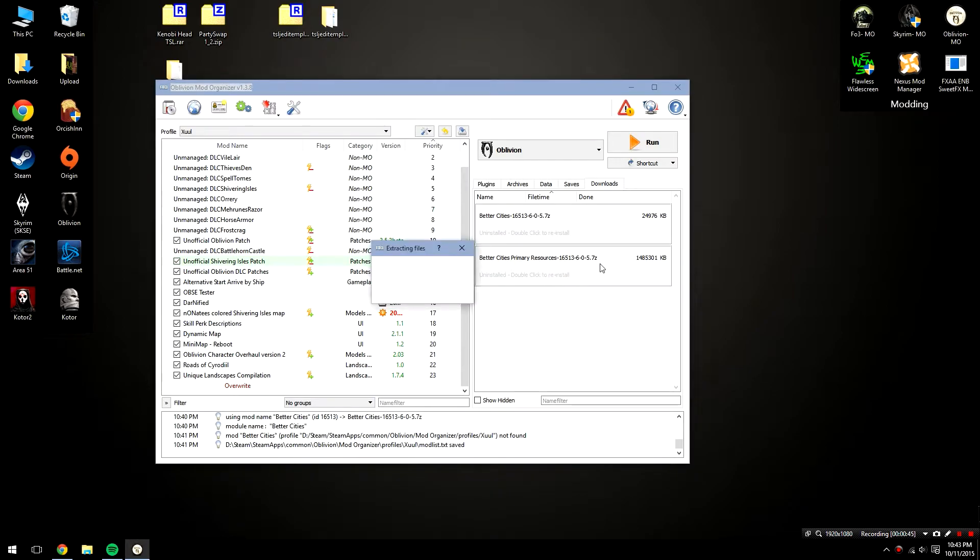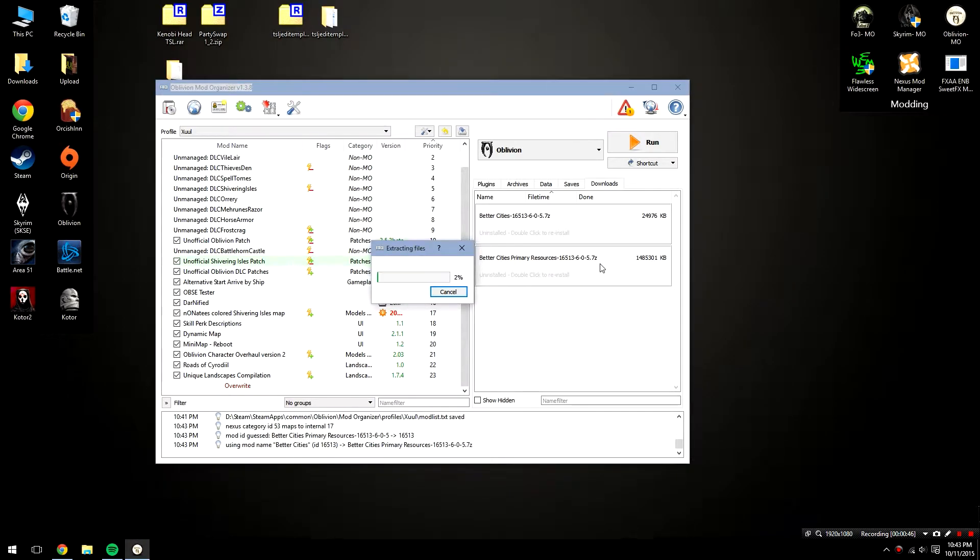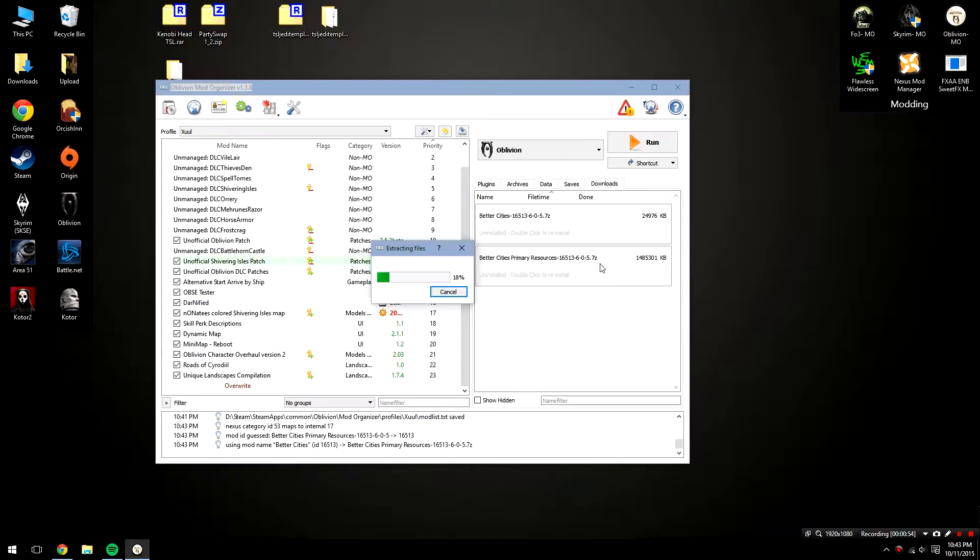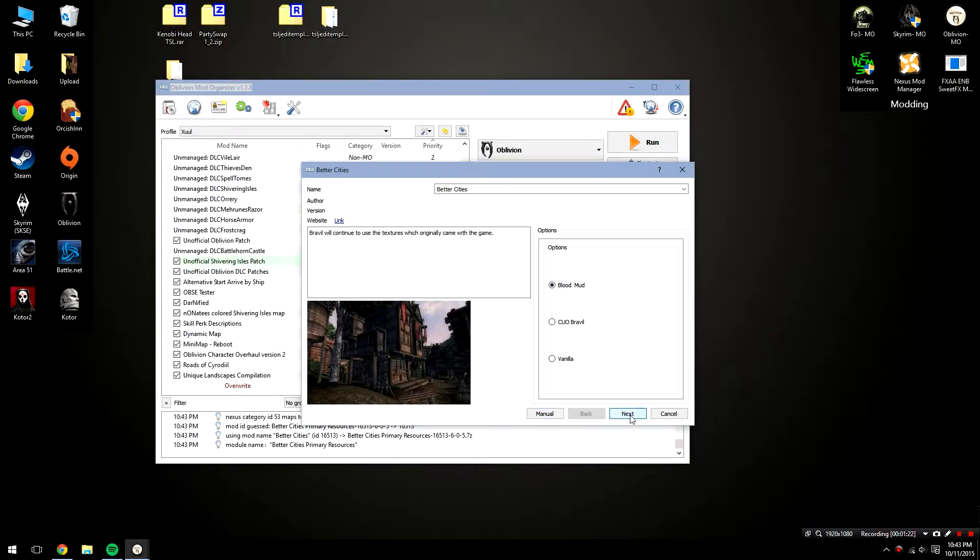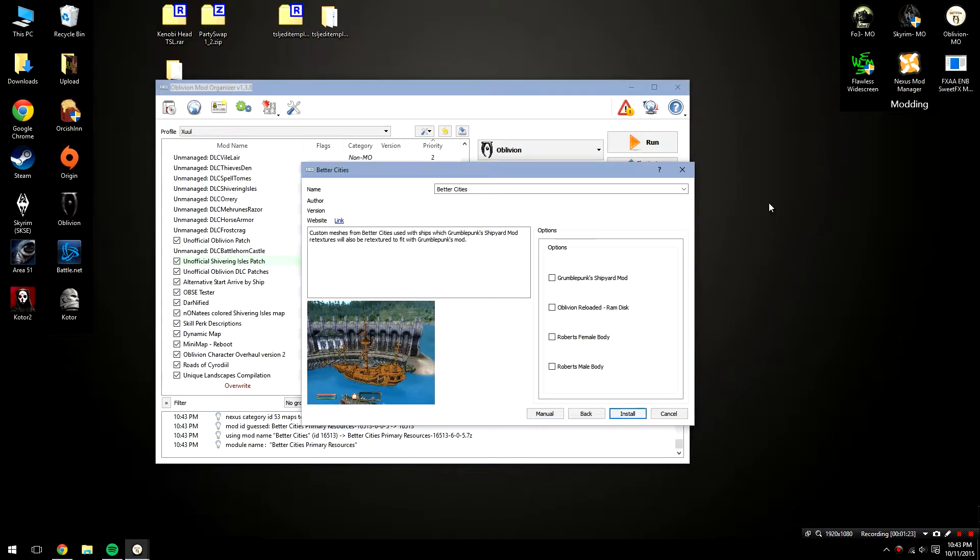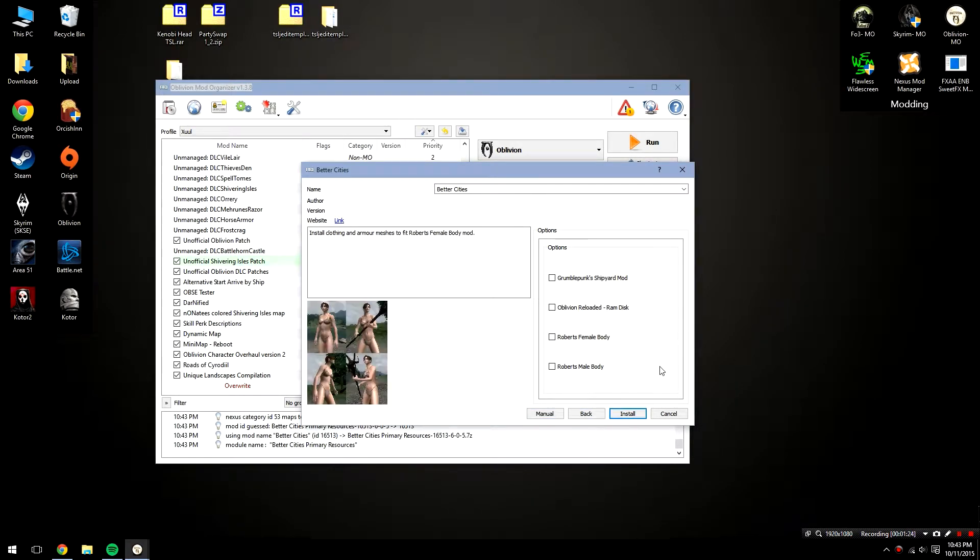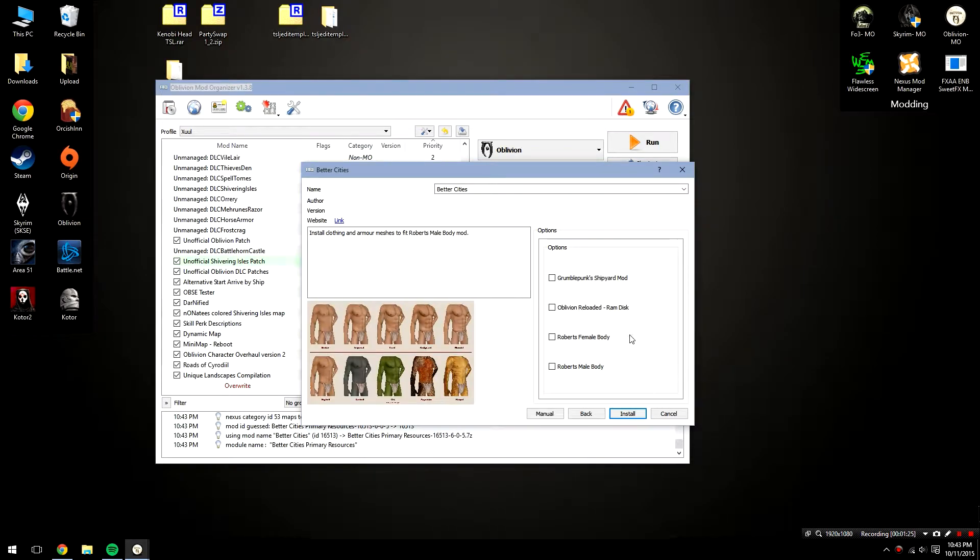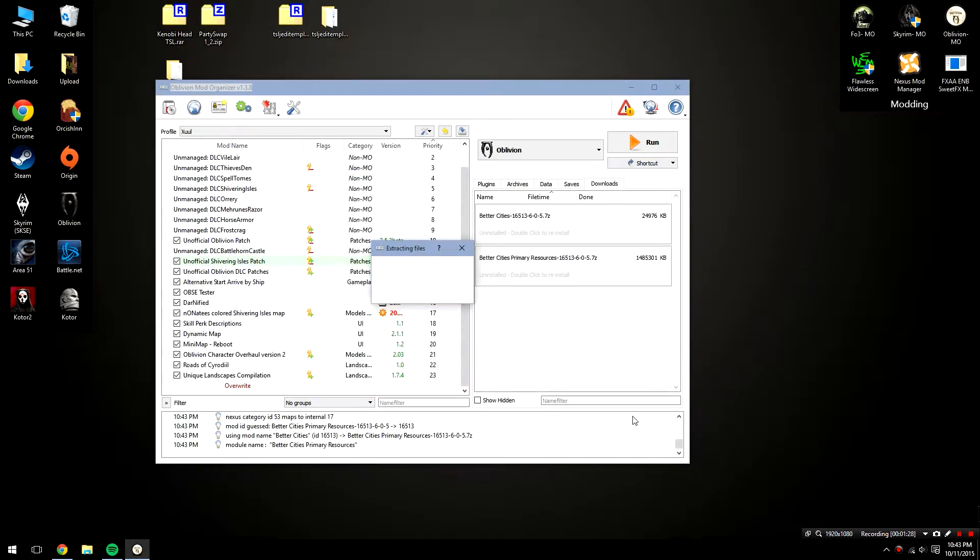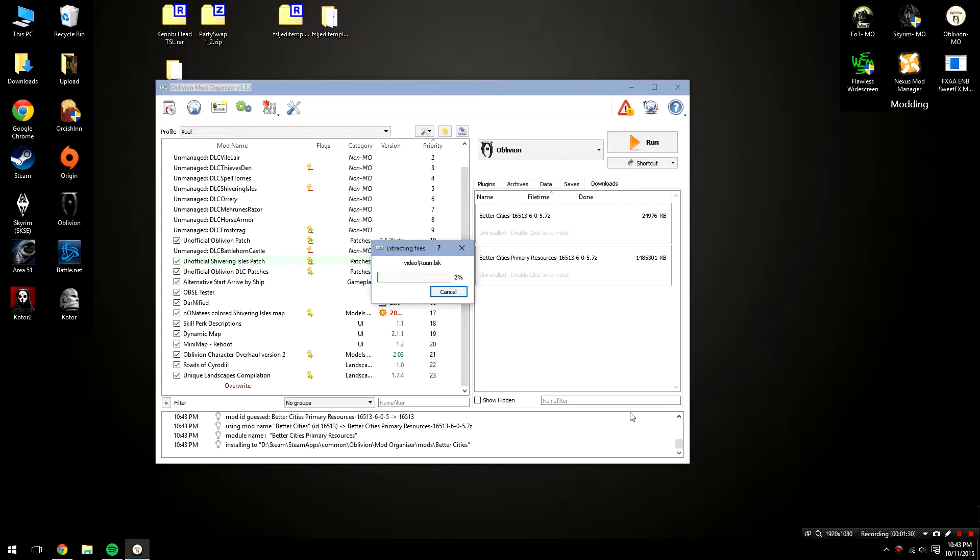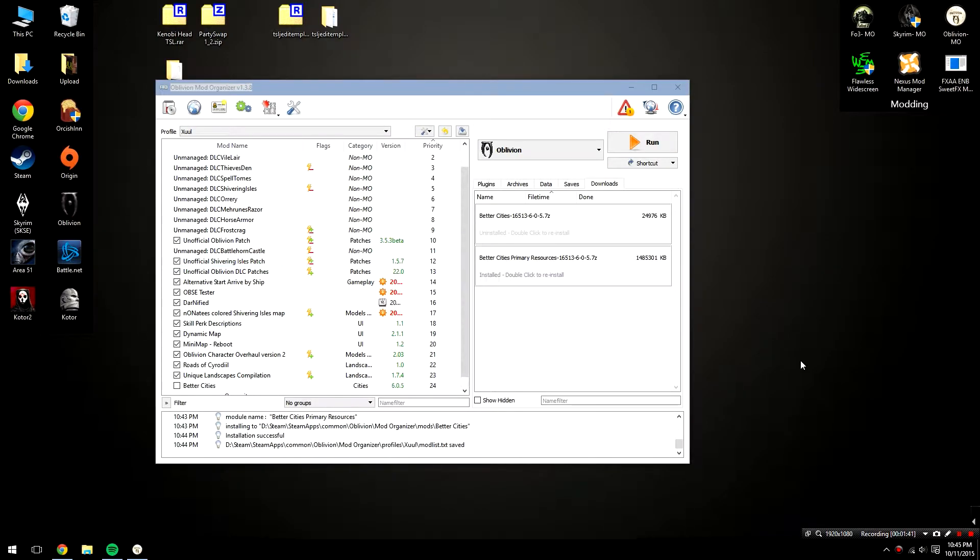We're going to start by installing the resources first. So once that's downloaded, double click on that. Now I highly recommend the installation of the resources first, because I have seen some problems when trying to install things the other way around, so keep that in mind. Once the extraction is complete, follow these steps. Leave blood mud checked and then hit next. After that, you are not going to select any of the optional options here unless you are using a body replacer, which I am not. Then just click the install button and wait for the mod to install. Again, this will take a little while. Once the resources are installed, we can move over to the main file.